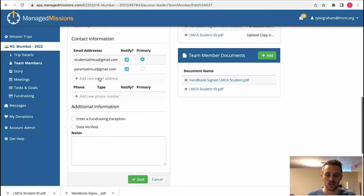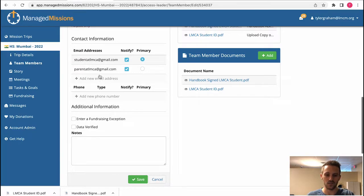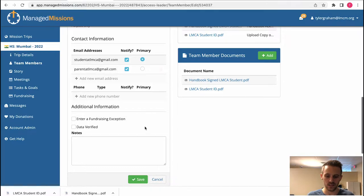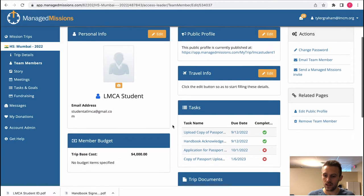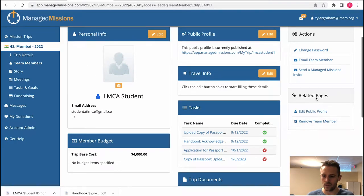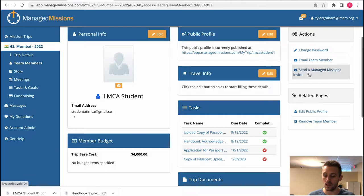You can add another email. When you add a parents email here and you hit save, you have the option here with a link to send an invite.